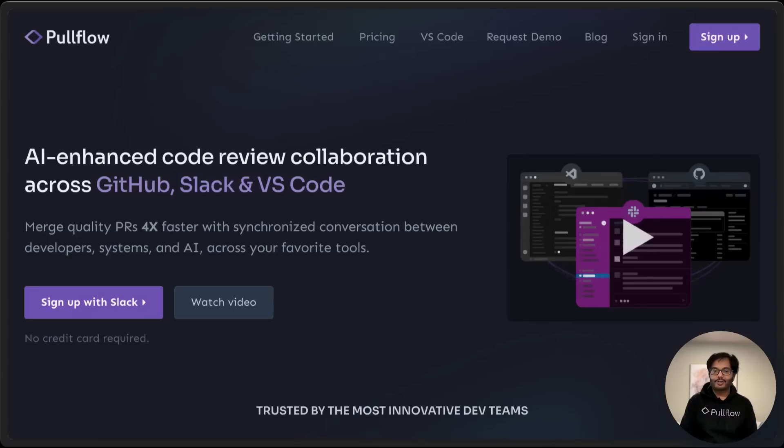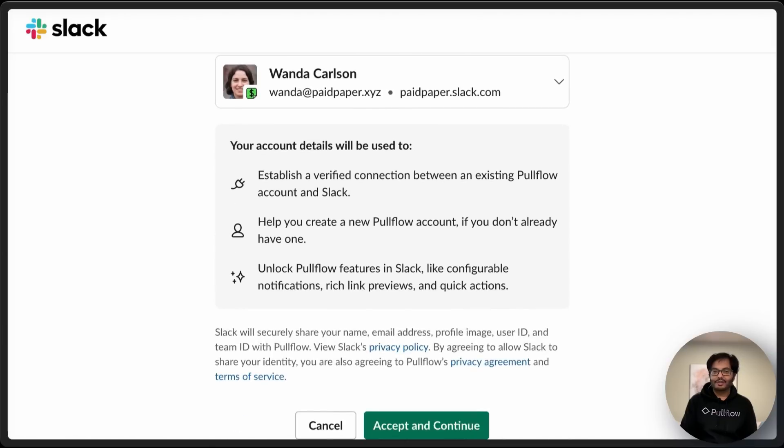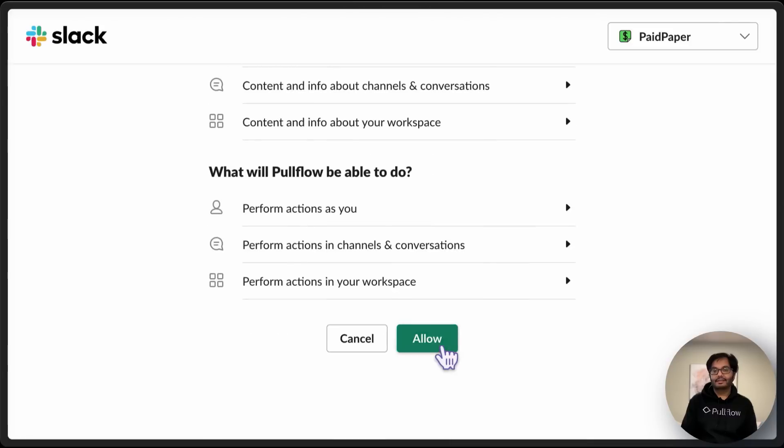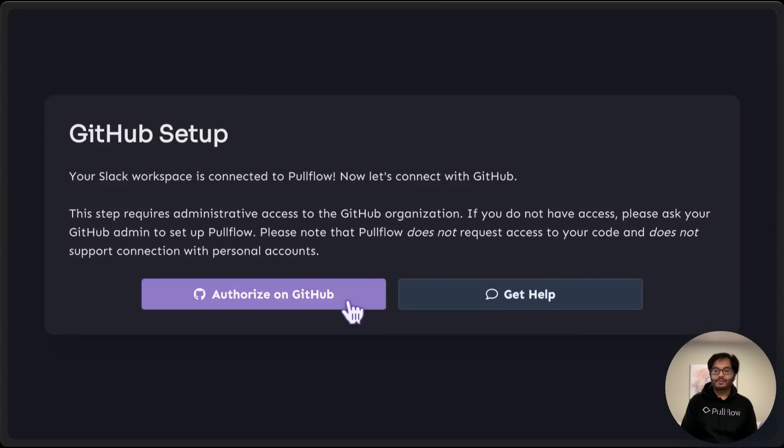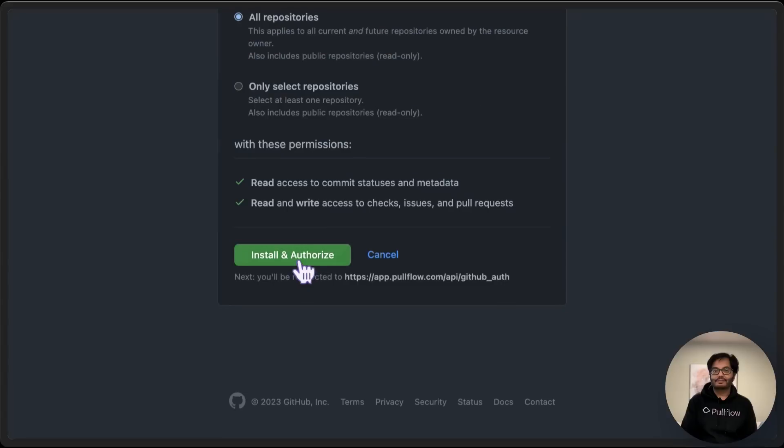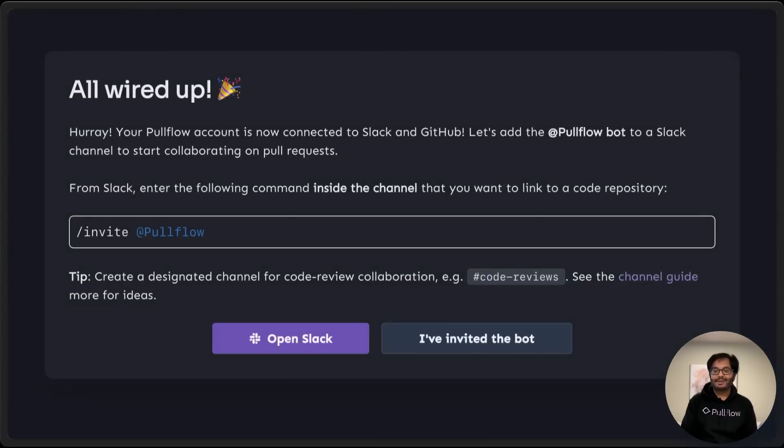Let's have a look. We'll go to pullflow.com and sign up using Slack. I'll use my favorite demo user, Wanda. Sign in and connect the workspace. Next, we'll connect the GitHub organization. Great, we are all signed up.